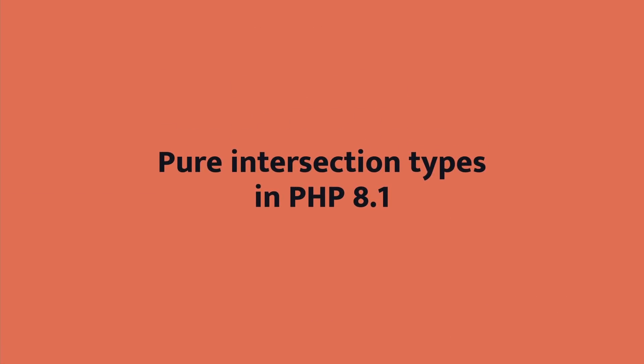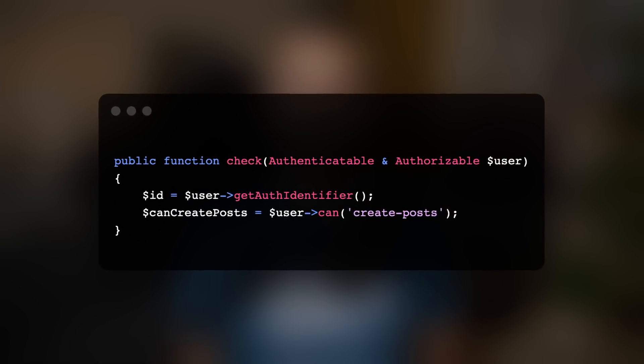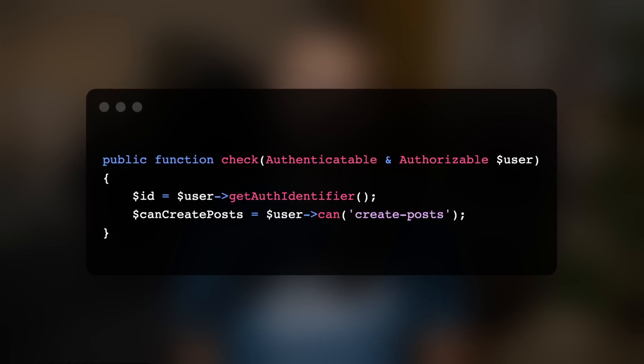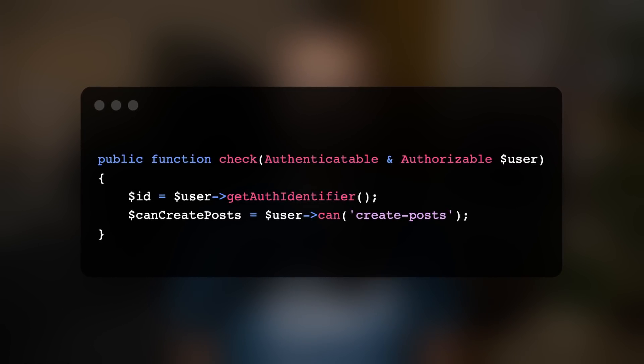PHP 8.1 also supports intersection types, which allows us to declare multiple types for a parameter, property, or return type and enforces that the value must belong to all of the declared types. For example, a user parameter can be declared to only accept a value that implements both Authenticable and Authorizable — otherwise a type error will be thrown by the engine. This feature is complementary to the union types feature. PHP has come a long way with various types — we now have scalar types, return types, nullable types, union types, and intersection types.